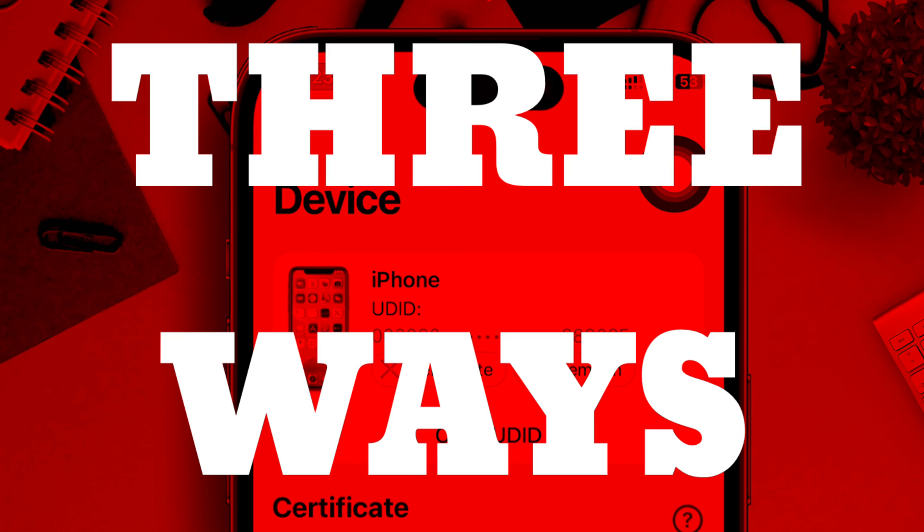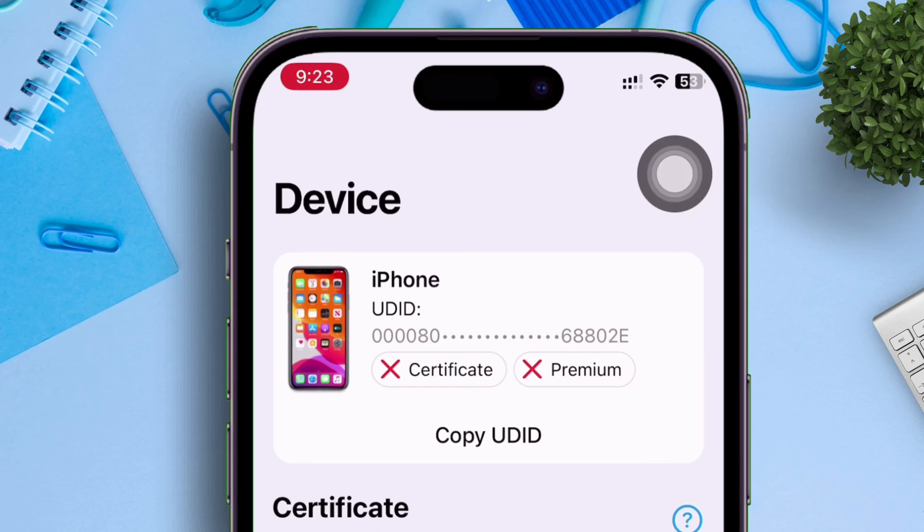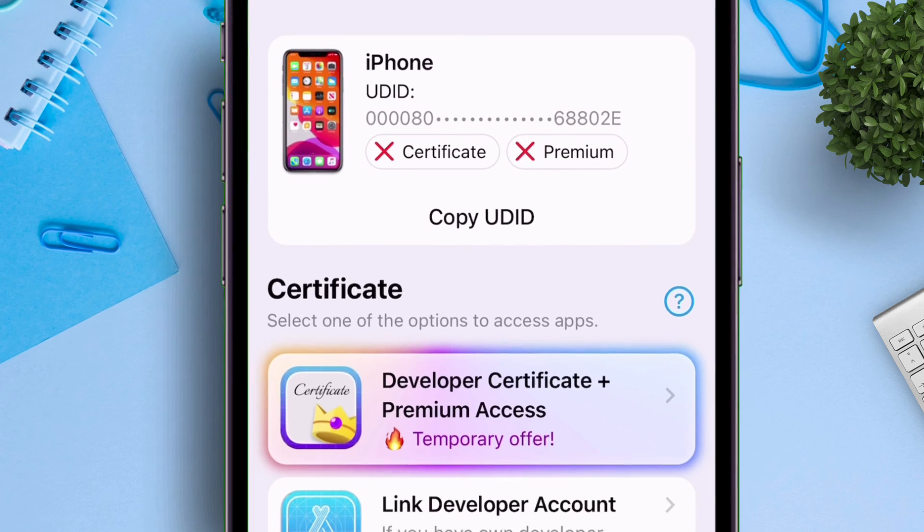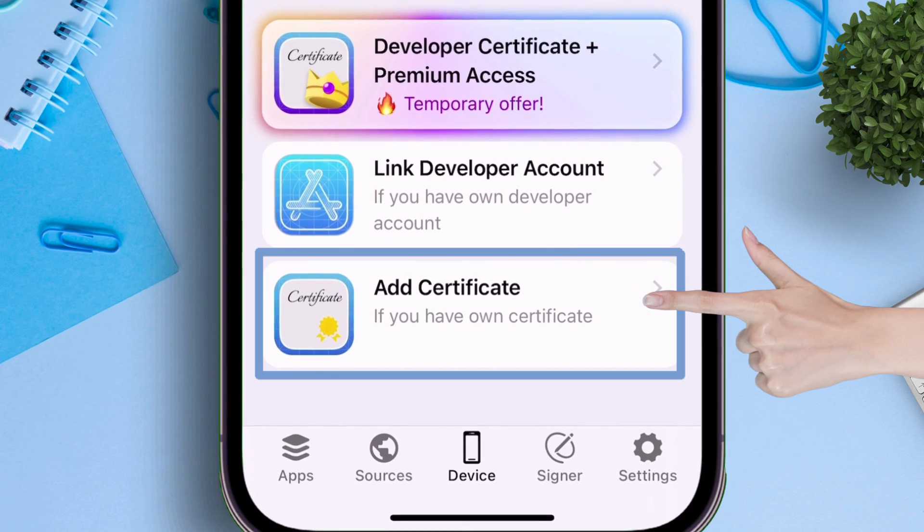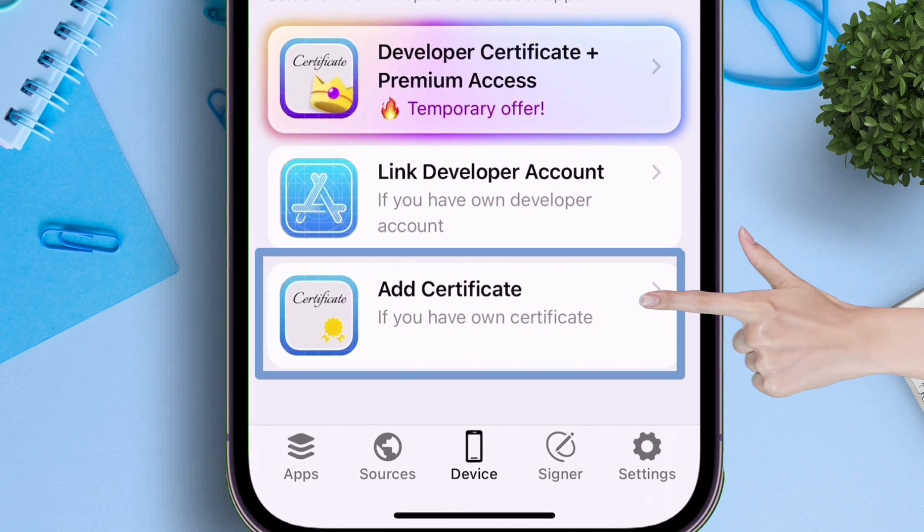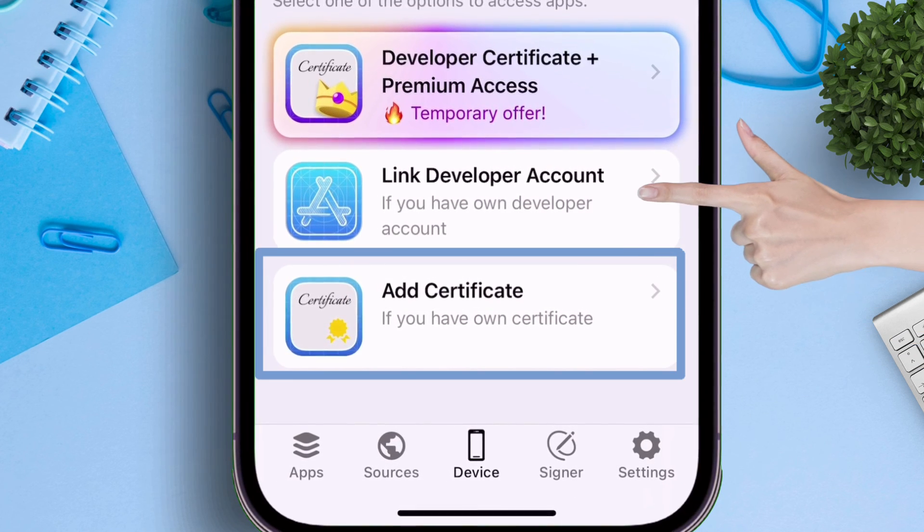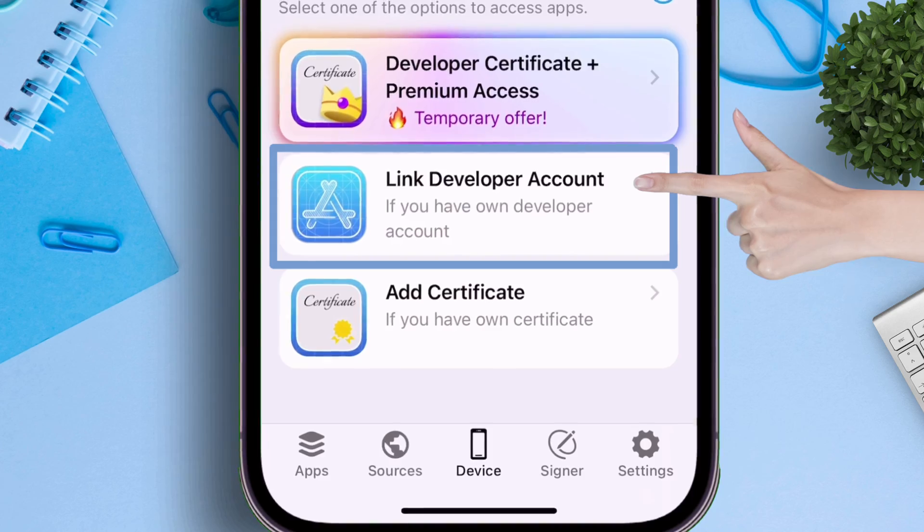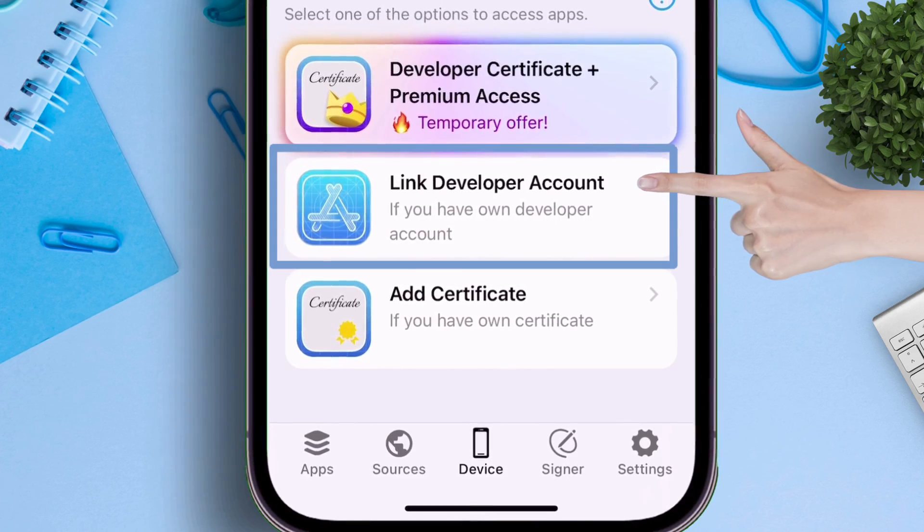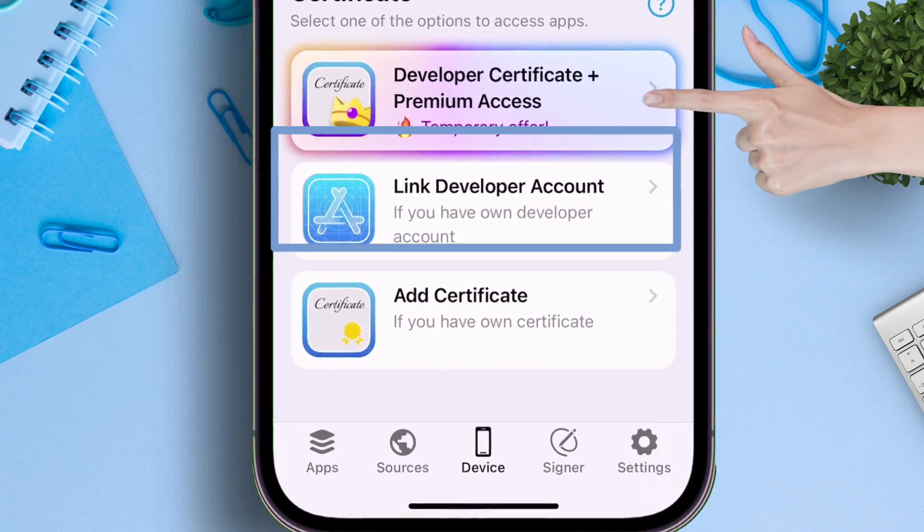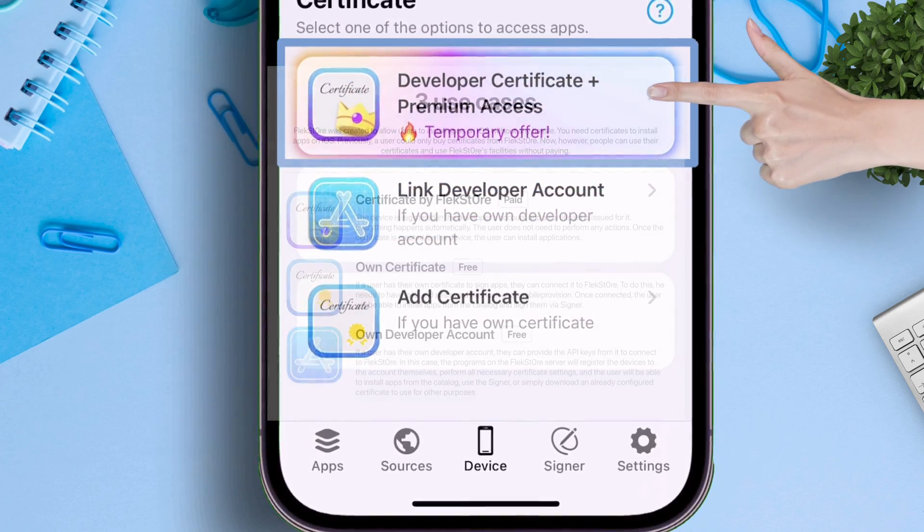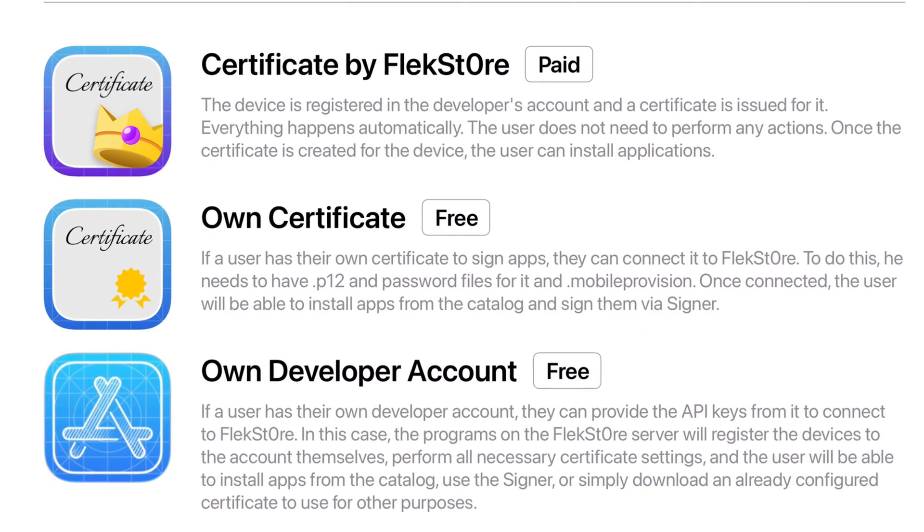Now there are three ways of using Flexstore. The first option is by using your own certificate, second option is by using your developer account. The third option is for those, which I personally prefer, who do not have option one or two.